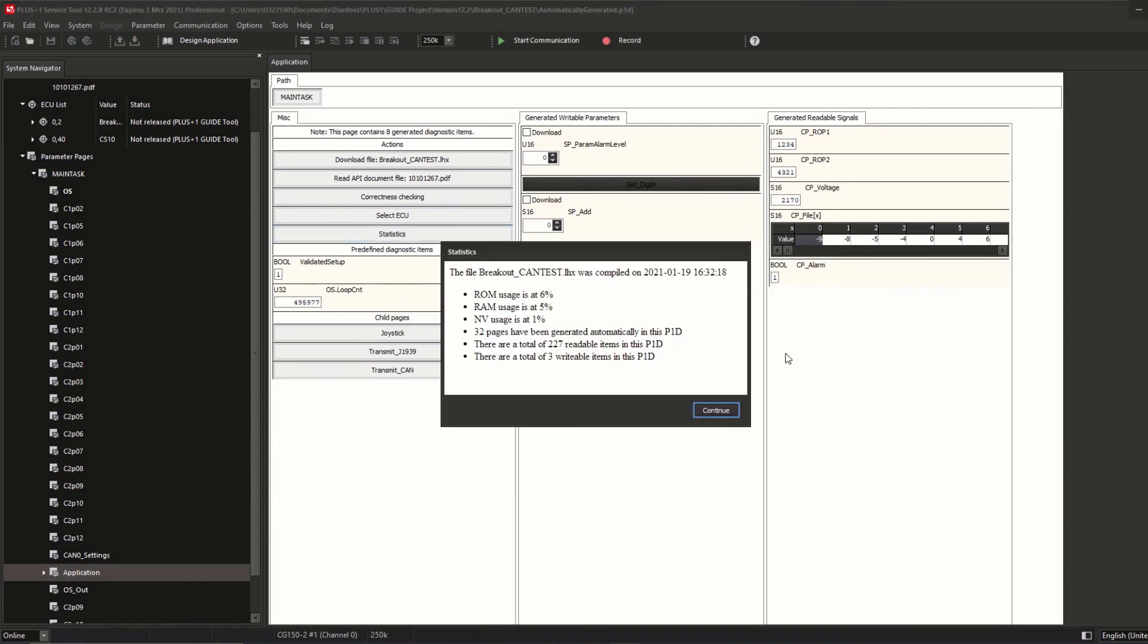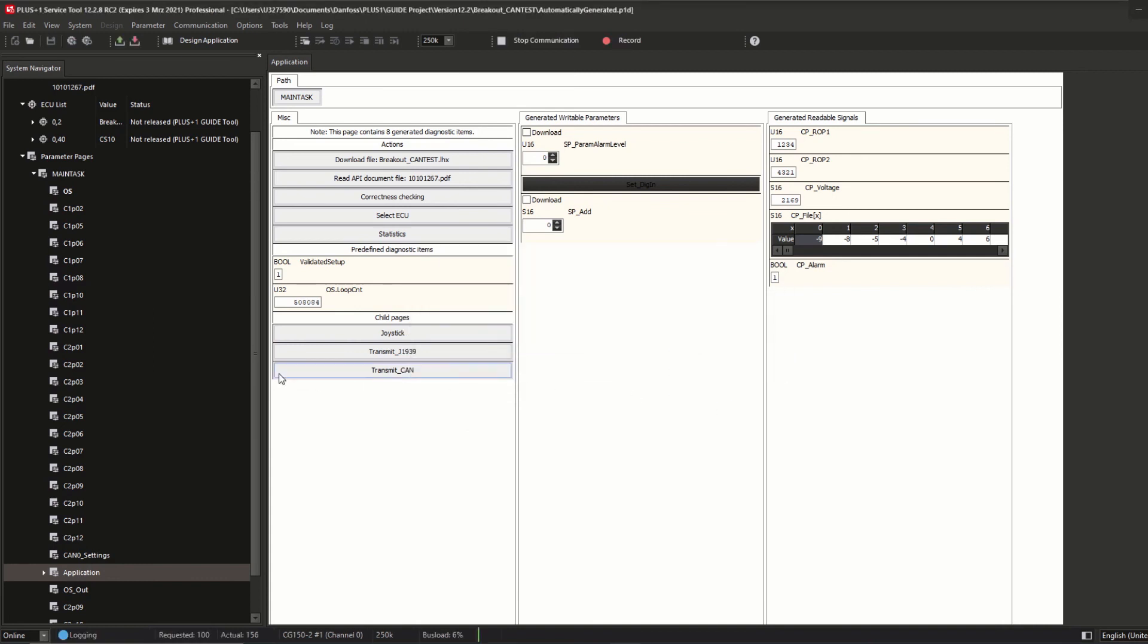And last but not least, some statistics of the LHX are shown like compiling date, ROM, RAM, and non-volatile usage and percentage, number of automatically generated pages, read and writable items in this P1D.